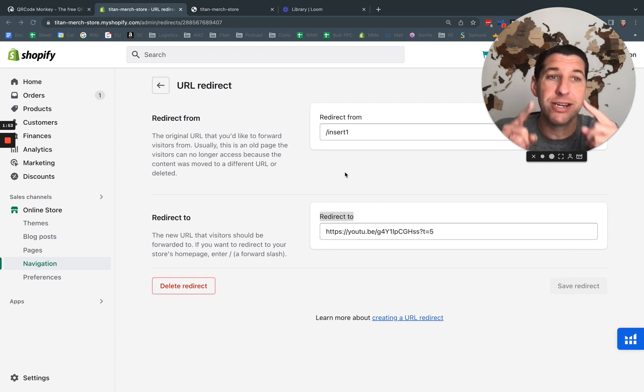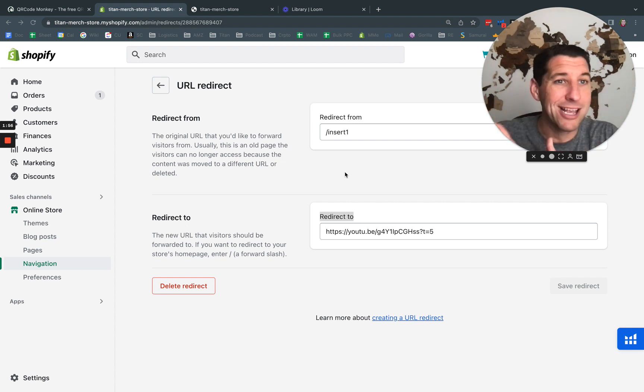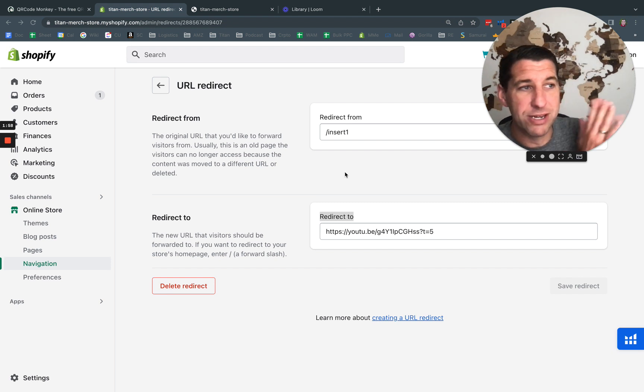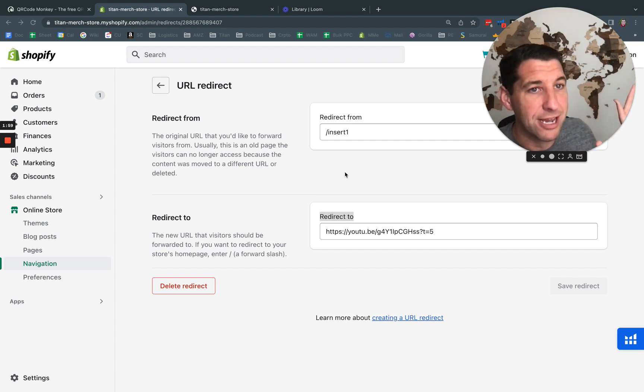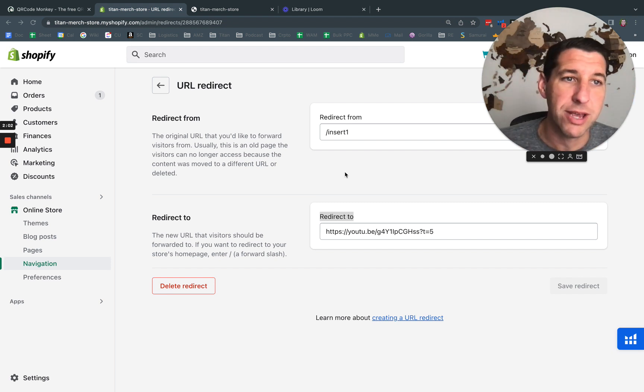But I'm also going to change the URL, let's say it's a day after Christmas, I can come in here change that URL, even if I printed this 10,000 times, I can change that URL and send it somewhere else. And I'll show you how we do that.